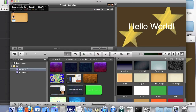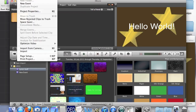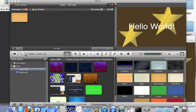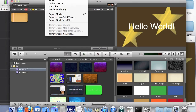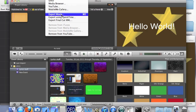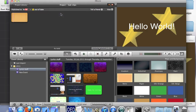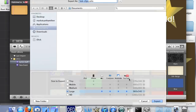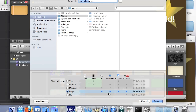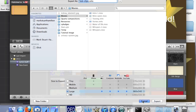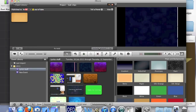You can either use your silk orange background with the starry background and use that for whatever video you're going to make. Or if you want to share it, go to share > export movie and export it as whatever you want. I'd recommend going through HD.